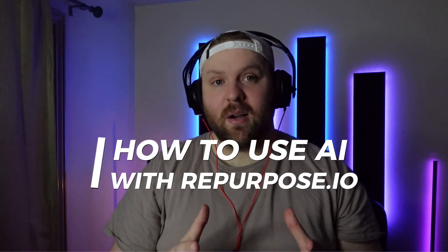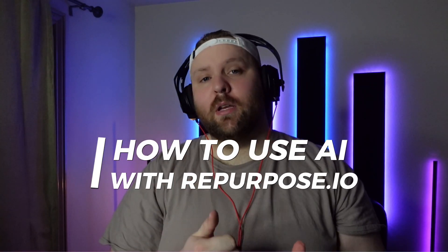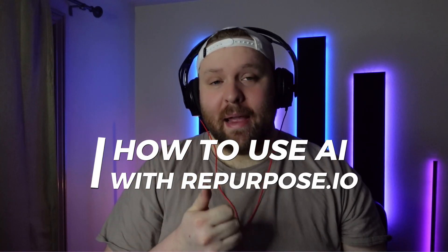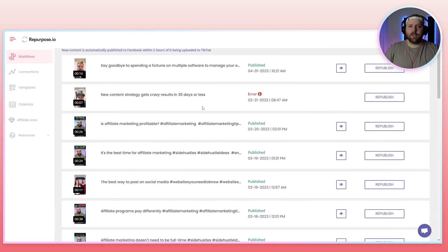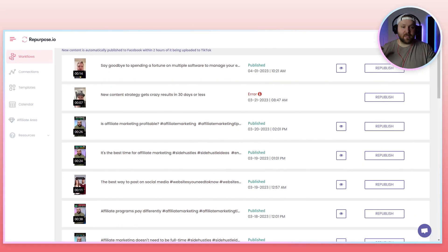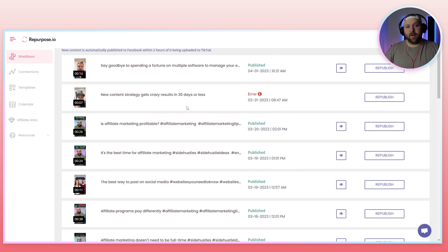In this video, we'll be talking about how you can use AI with repurpose.io to do all of your descriptions, or you can actually use AI to basically give you suggestions for all your different descriptions for your videos.